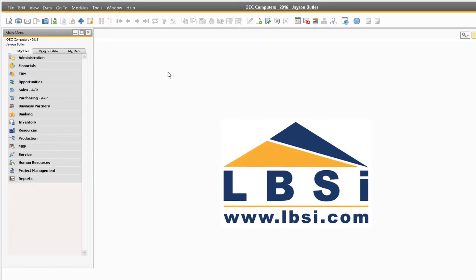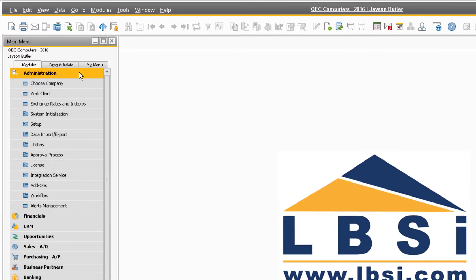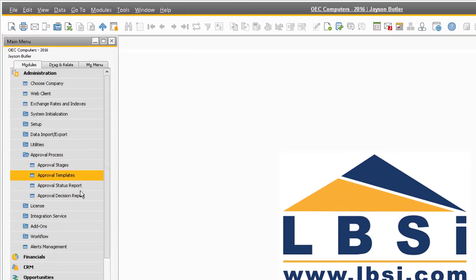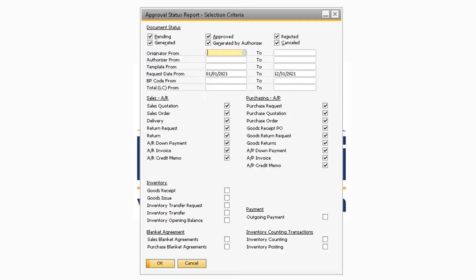Additional fields have also been added to the Approval Status Report. To open the Approval Status Report, navigate to Administration, Approval Process, Approval Status Report. When the Approval Status Report Selection Criteria window appears, make sure you have the correct selection criteria selected and click OK.